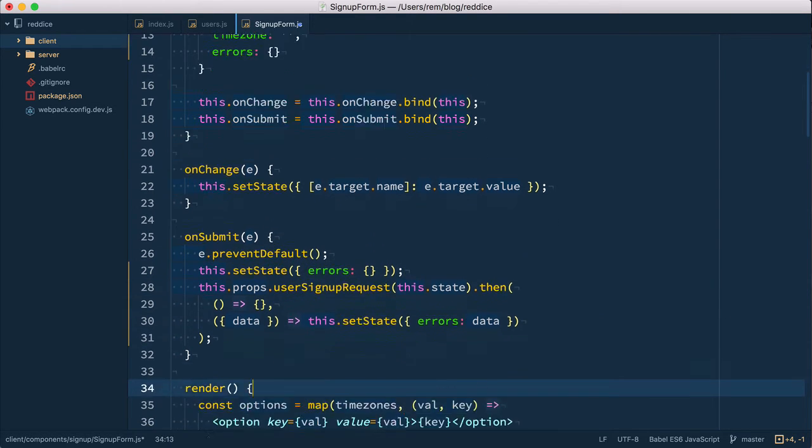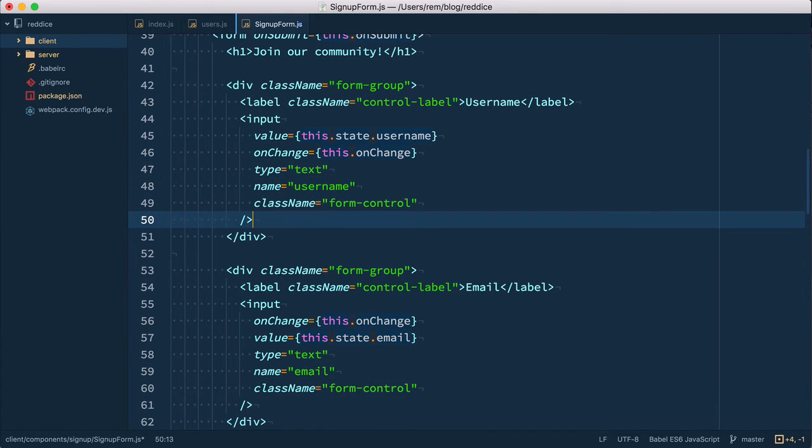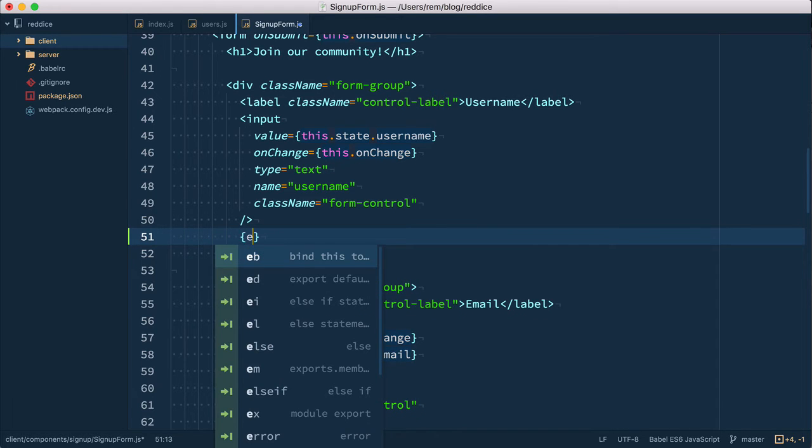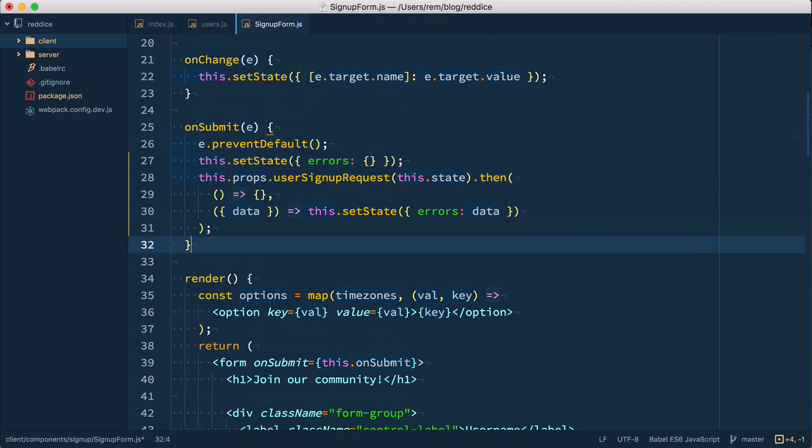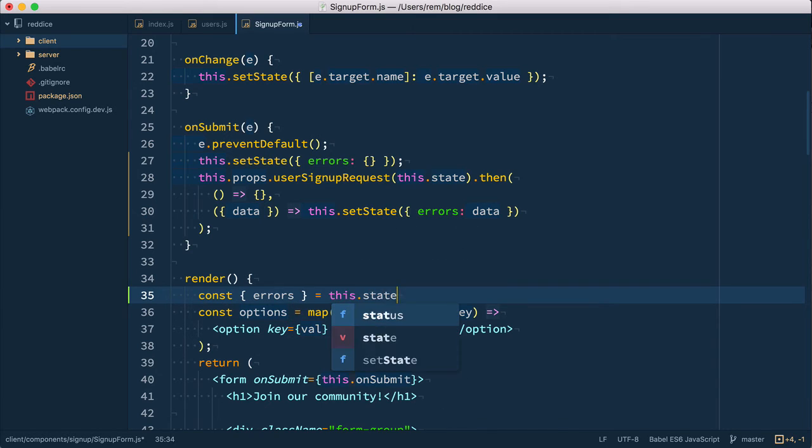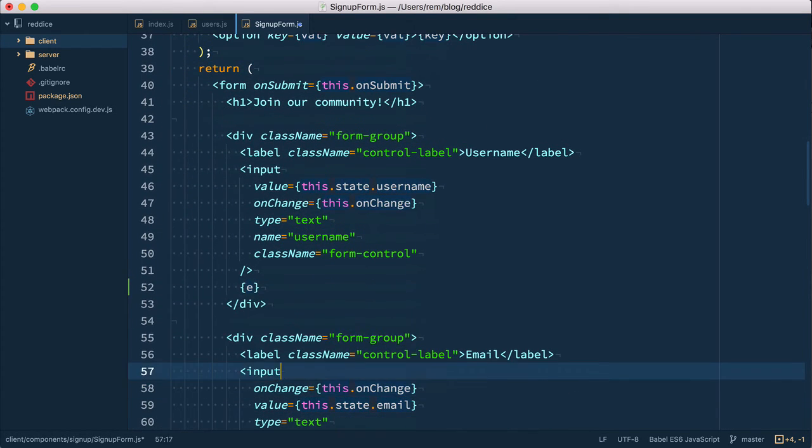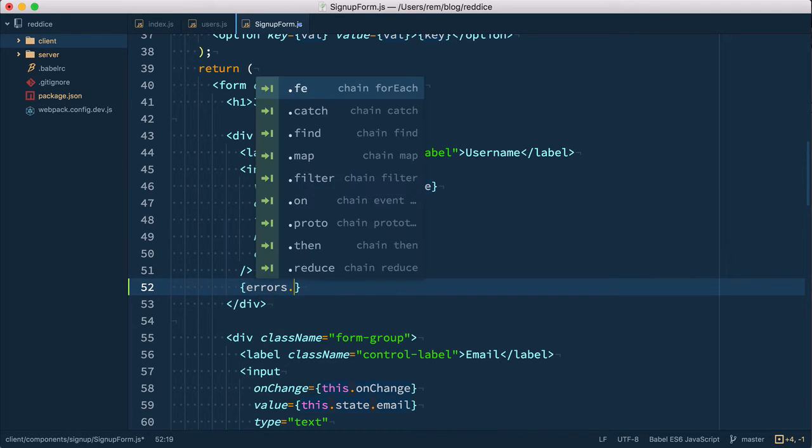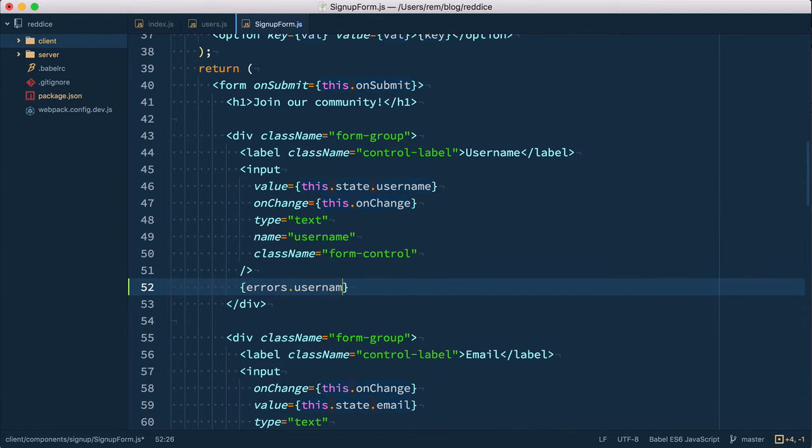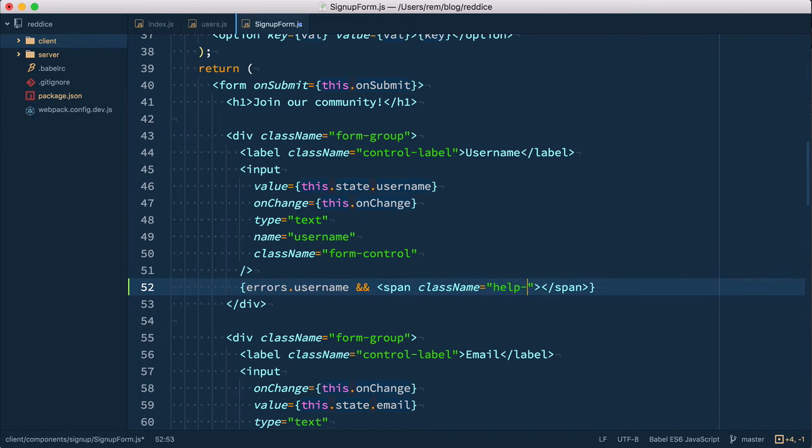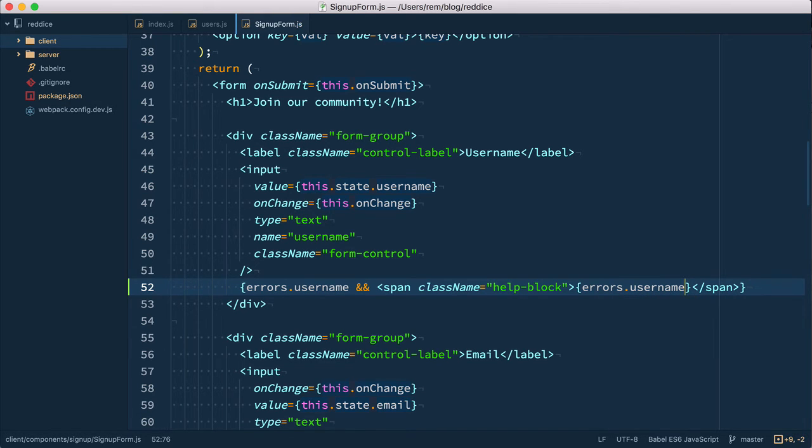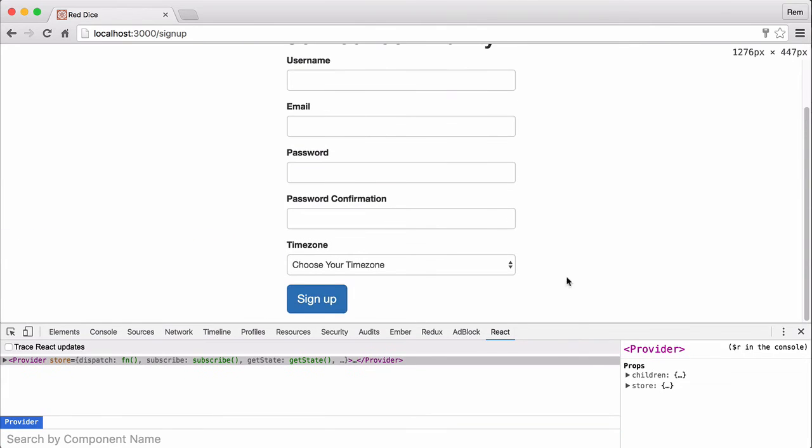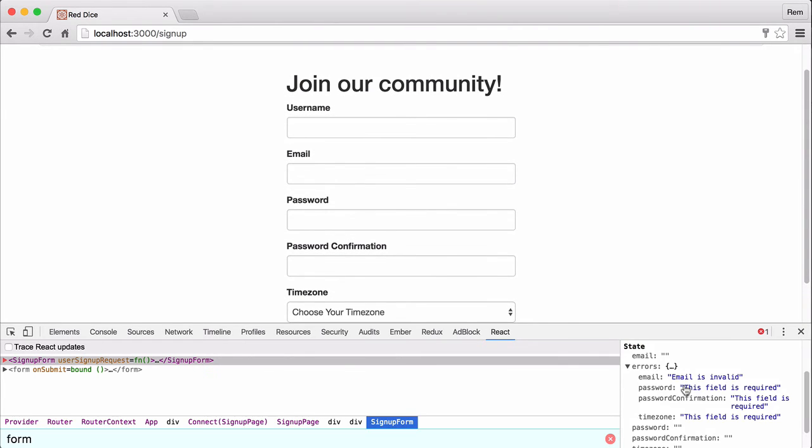Okay so now let's display these errors in the form. So let's start from the username here and it's very easy. What we do is we check, so let's just grab this errors in a constant right here we'll have errors this.state. Okay so now that we have this errors we can do errors.username. So if there is such a thing as username in errors then we want to display span with class name help-block. That's the bootstrap class name for it and we want to display this errors.username. Okay so let's save it. Go back to browser. Now if you submit the page okay nothing happens and nothing happens because I forgot about the username.